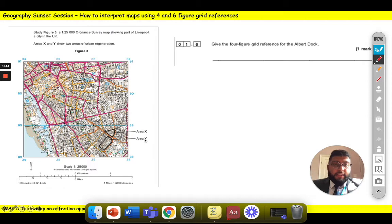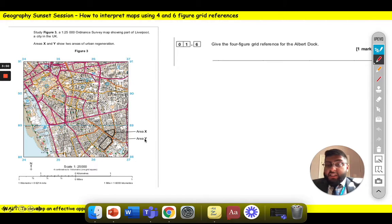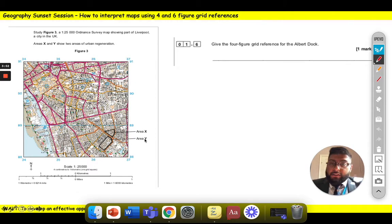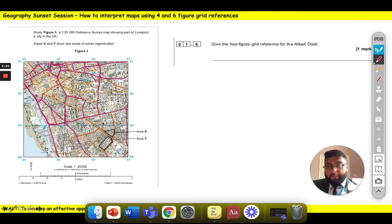It says give the four figure grid reference for the Albert Dock. The Albert Dock is a tourist attraction — there are lots of shops and restaurants there. It's a very important old industrial dock in Liverpool, and you can see it represented by a star just here.